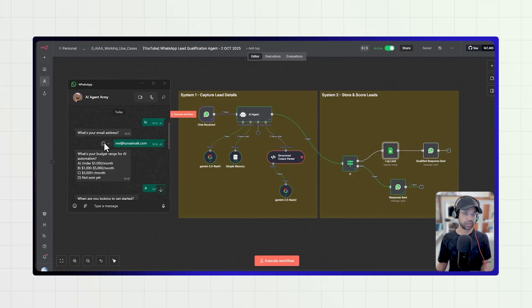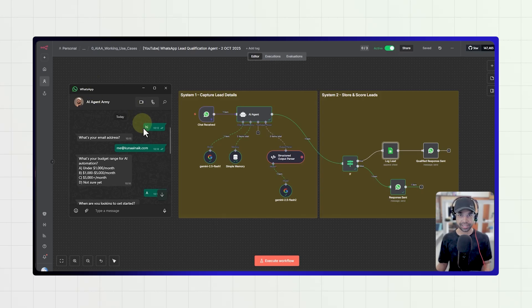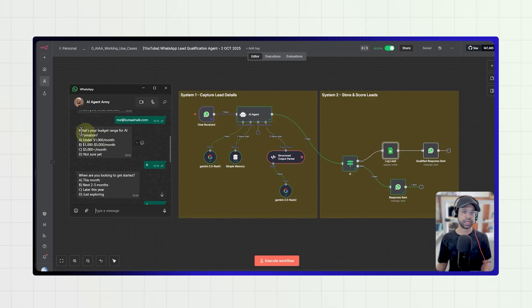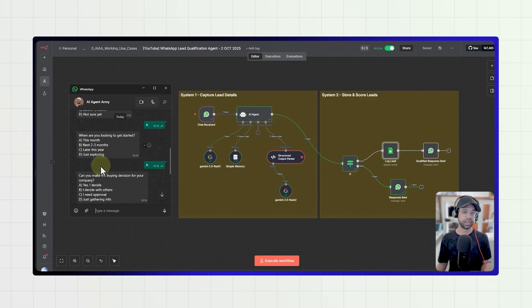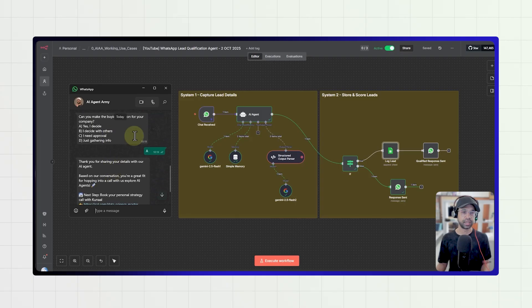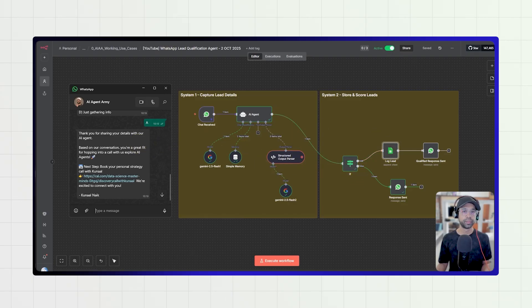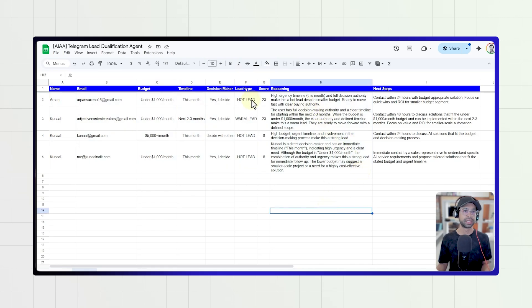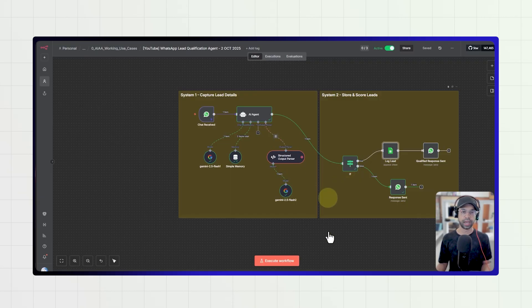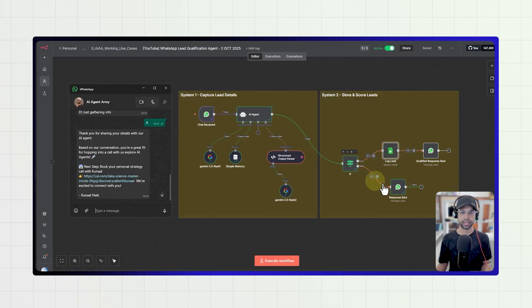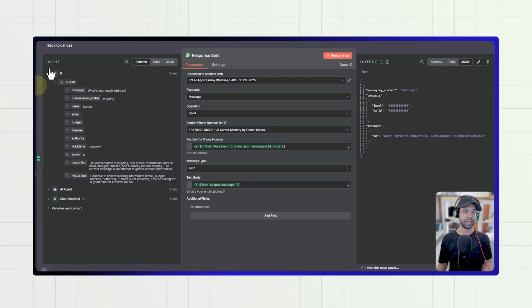Here's the entire workflow. This is my live WhatsApp number — I say hi, and the agent responds asking for your email address. Then the agent asks a bunch of questions: what's your budget, when are you looking for it, and are you a decision maker? Based on your responses, it gives you a booking link. If the lead is qualified, it logs into a Google Sheet with a score, reasoning, and next steps. If not qualified, it responds saying you're not qualified.